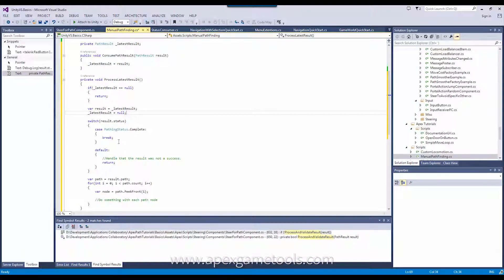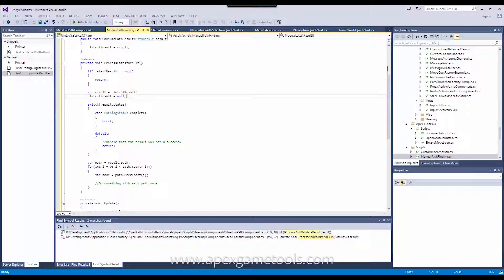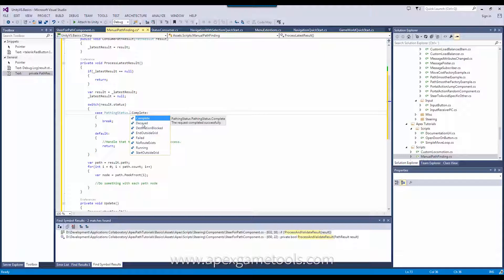The next thing in line would be to actually check the status of the result you get back. It has a number of different statuses that you may get back. What you would like to see probably is complete, which means that the Pathfinder has been successful in finding a path and the result will also contain this path. For all the rest of the statuses, this has to do with something that didn't go quite as it should, so the path will not be there. You can handle these different situations if you wish, or you can just ignore them and only react to complete messages — it's totally up to you.